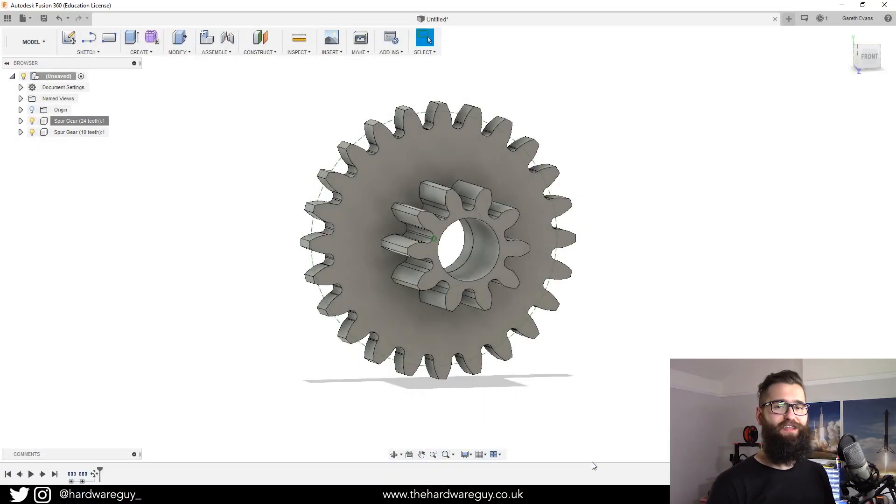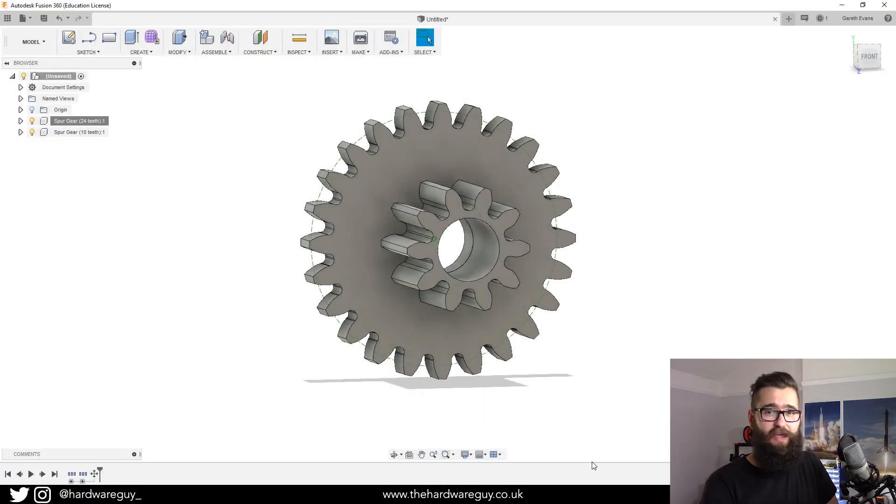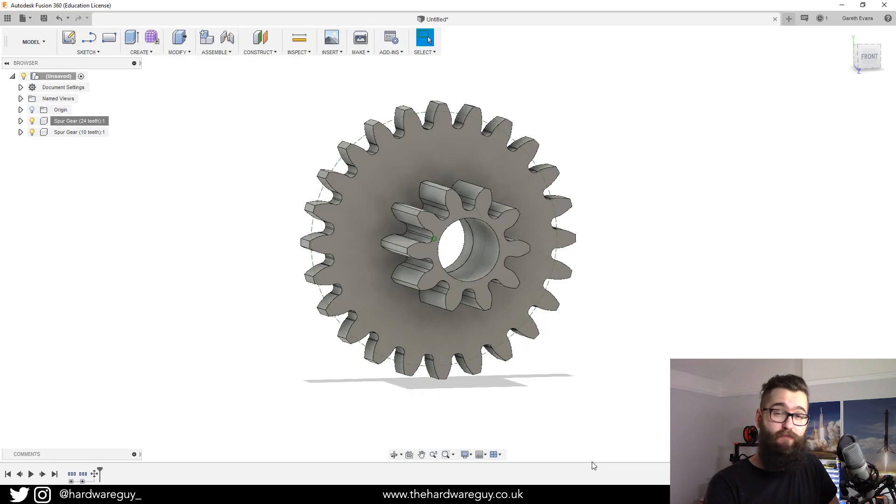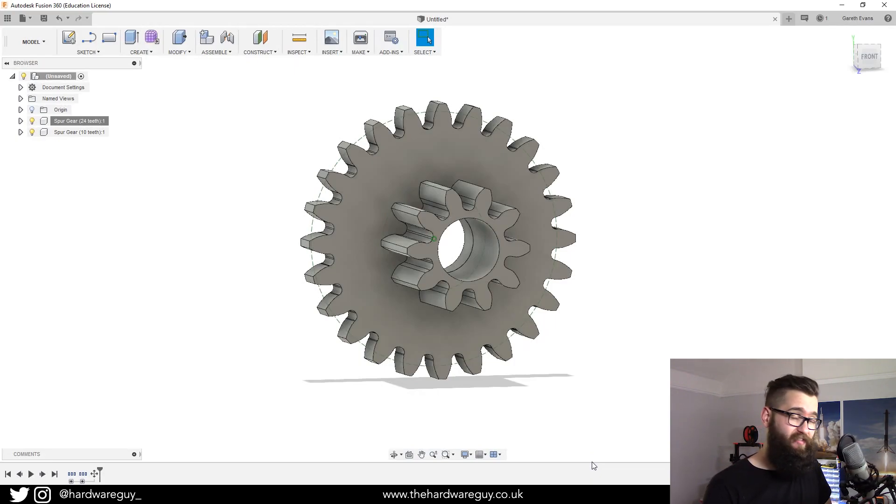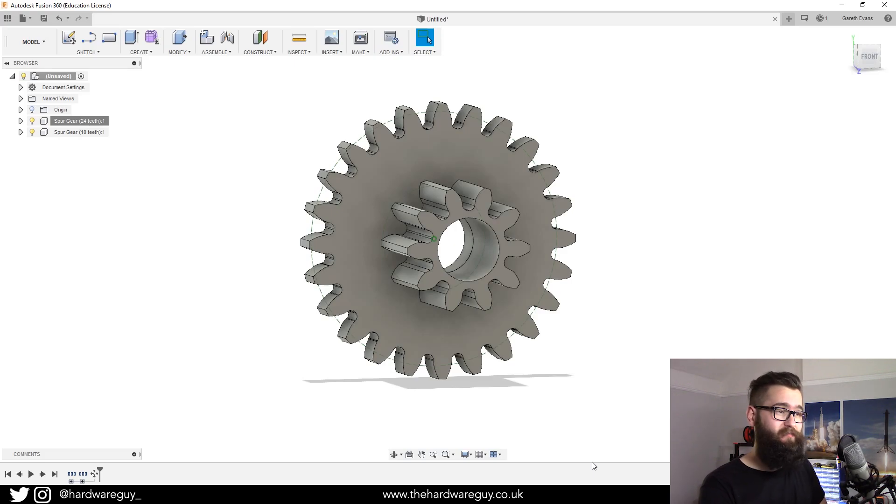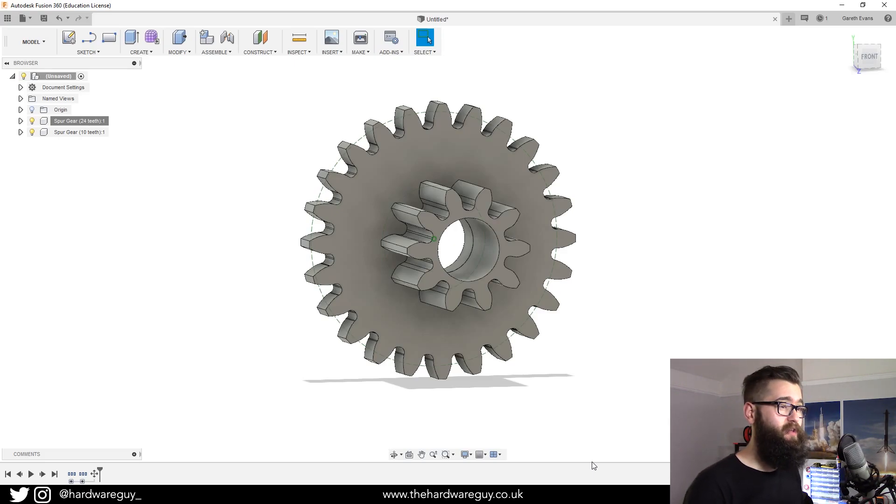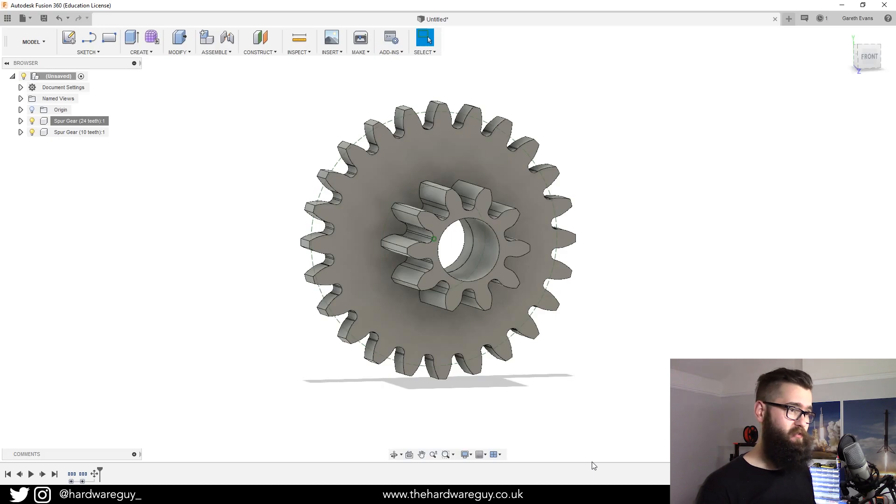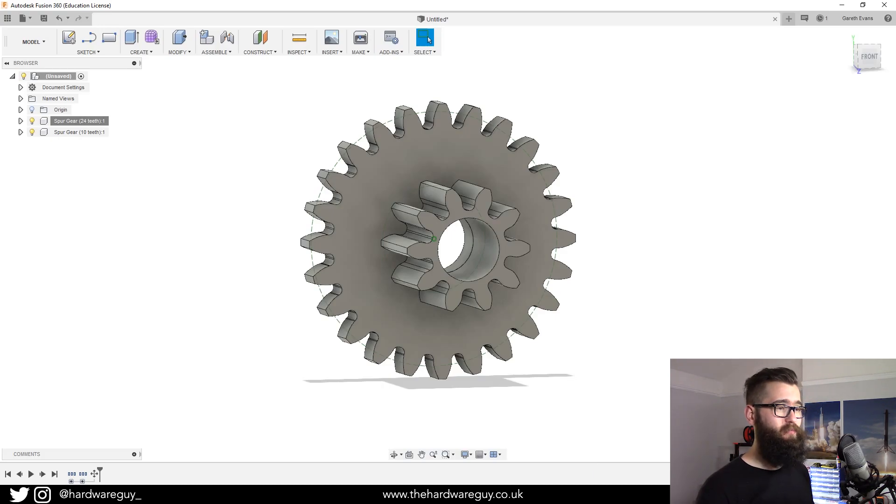Hey guys, welcome back to another video. Today I'm going to be showing you how you can export your 3D models from Fusion 360 as an STL file so that you can import them into a slicer for 3D printing. It's really straightforward, and to show you how it works I've got this simple gear that I've modeled up in Fusion 360.